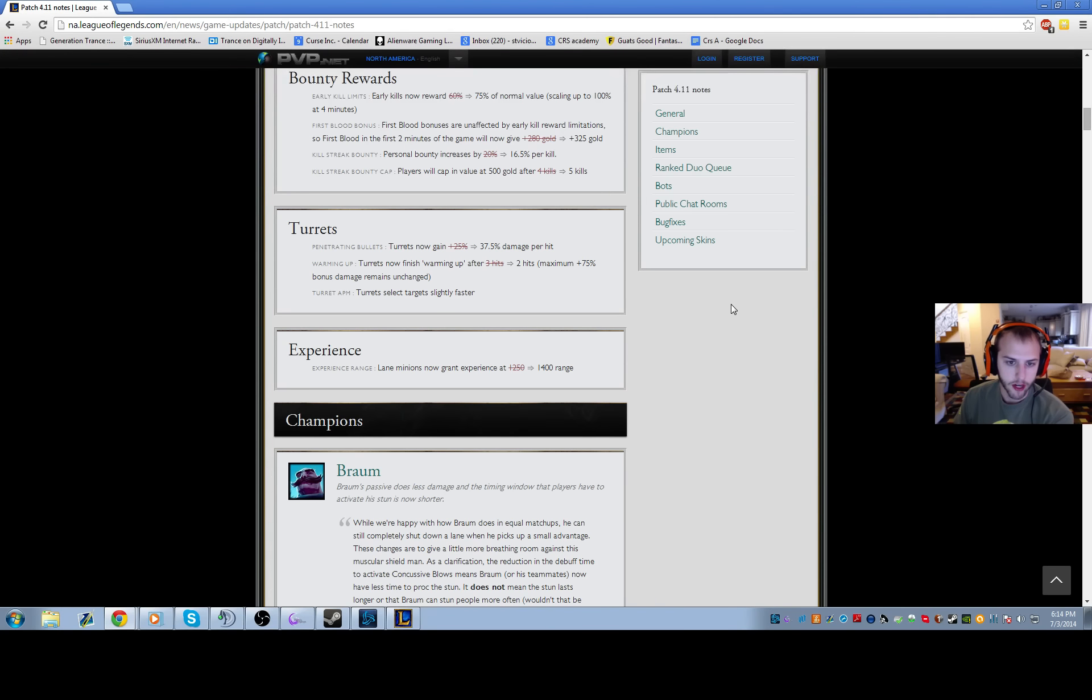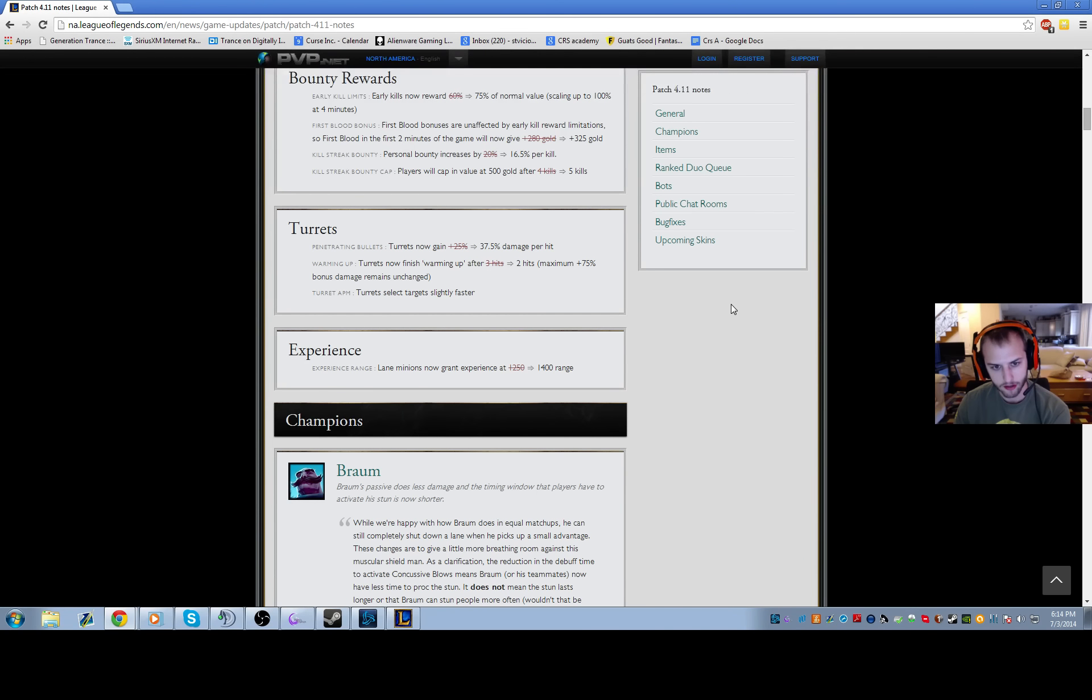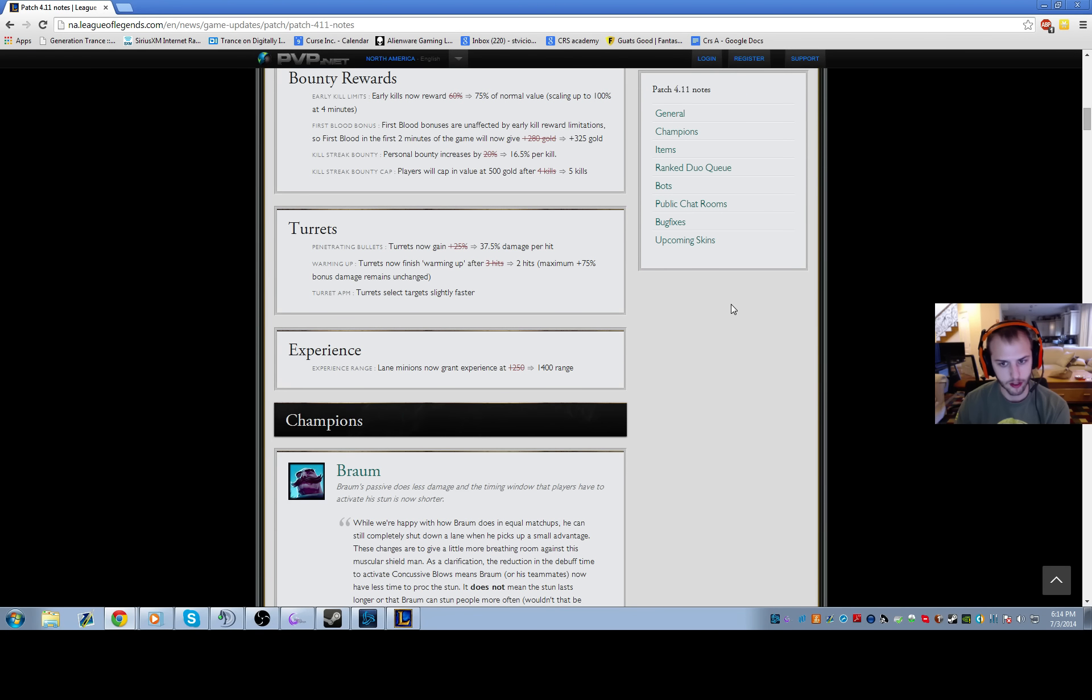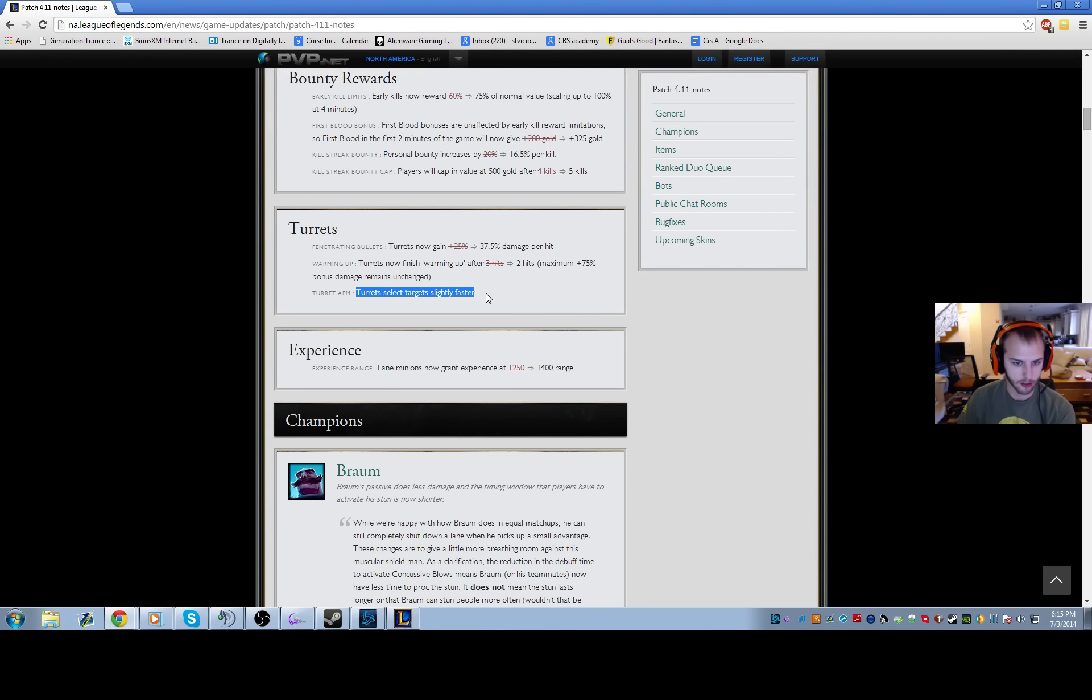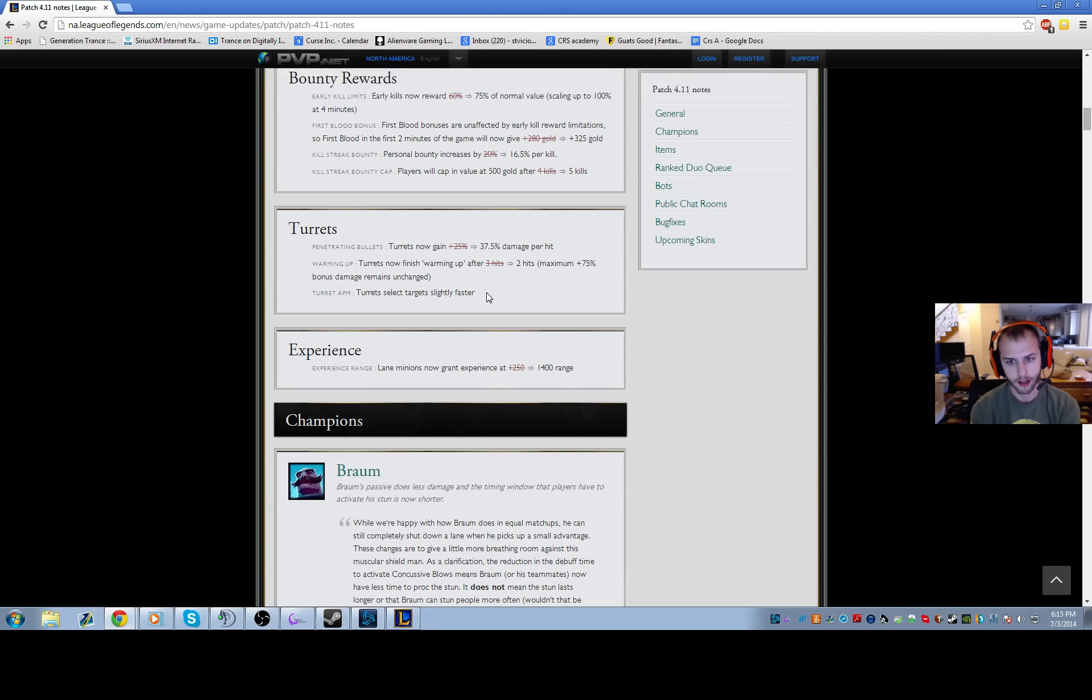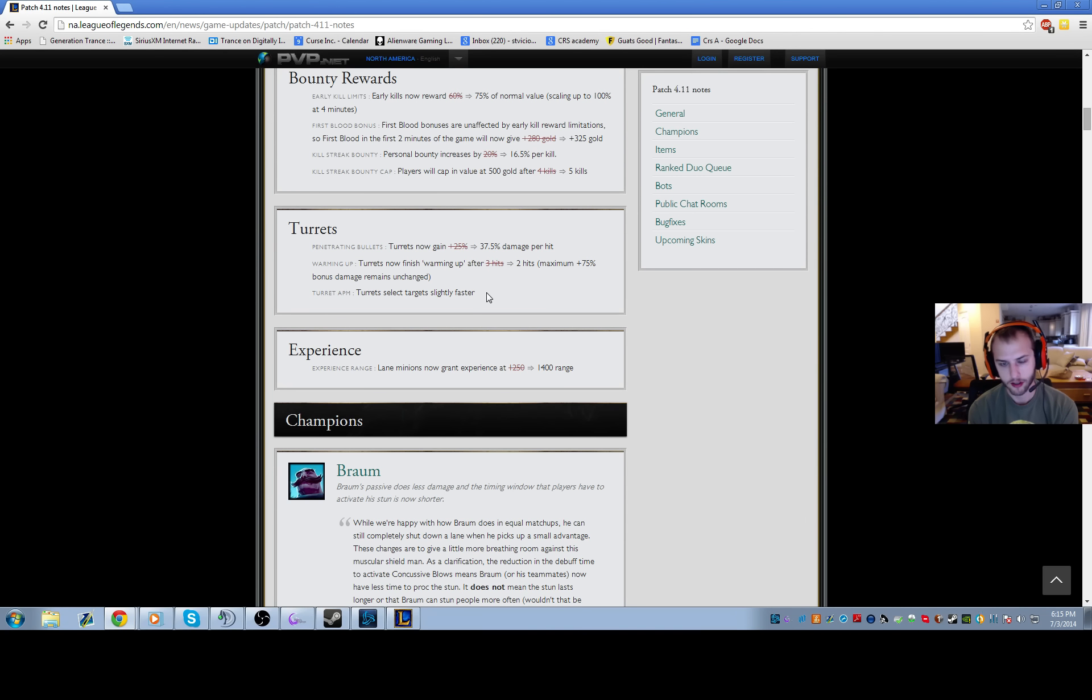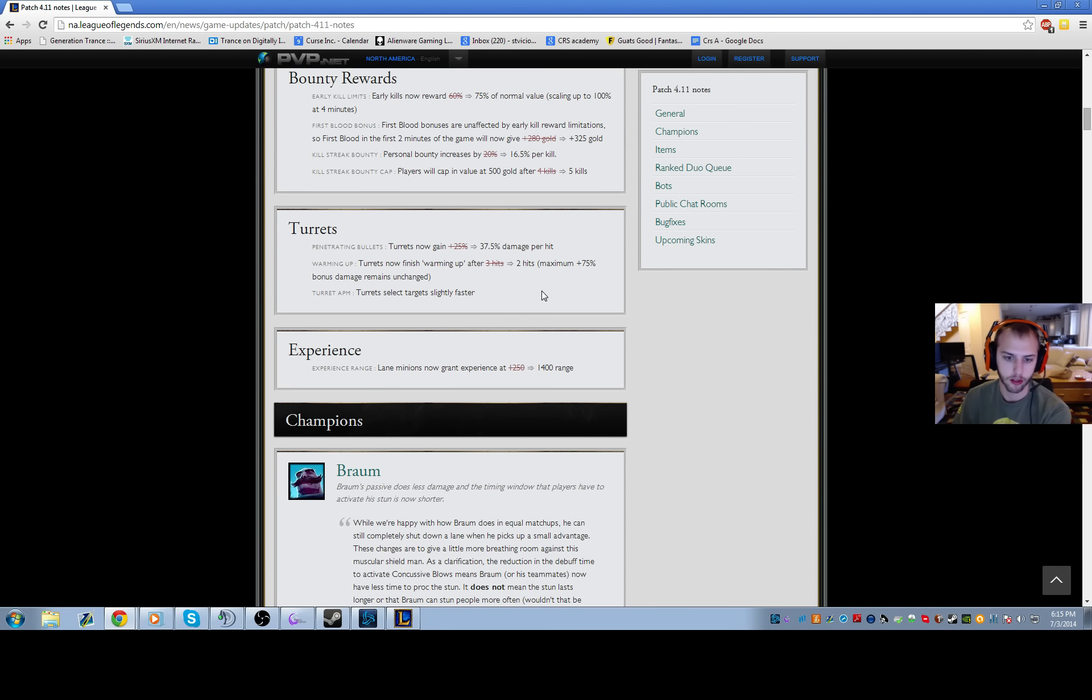Turrets now ramp up faster, so they pick targets faster and hit you harder faster when they're ramping up. The big thing I noticed is turrets select targets slightly faster. This is really big for junglers because I'll do a lot of ganks where before I would take one turret shot, but now you'll take two turret shots instead of one. You have to account for that when you're doing your ganks.